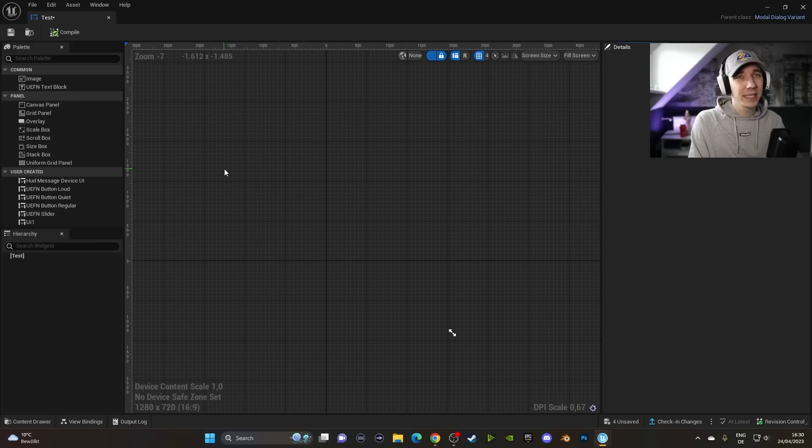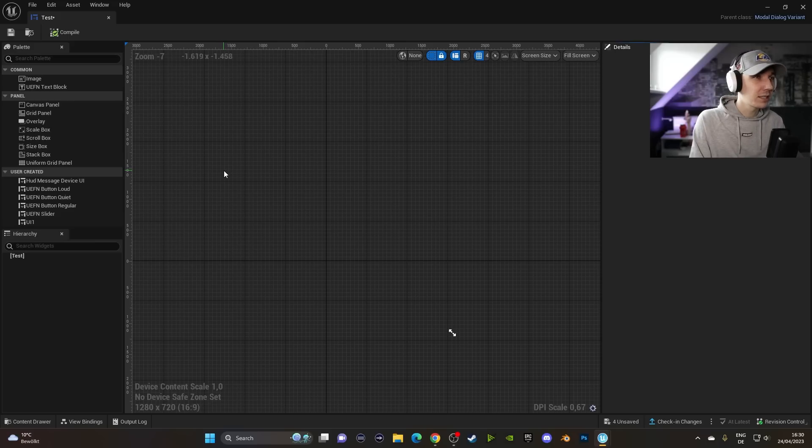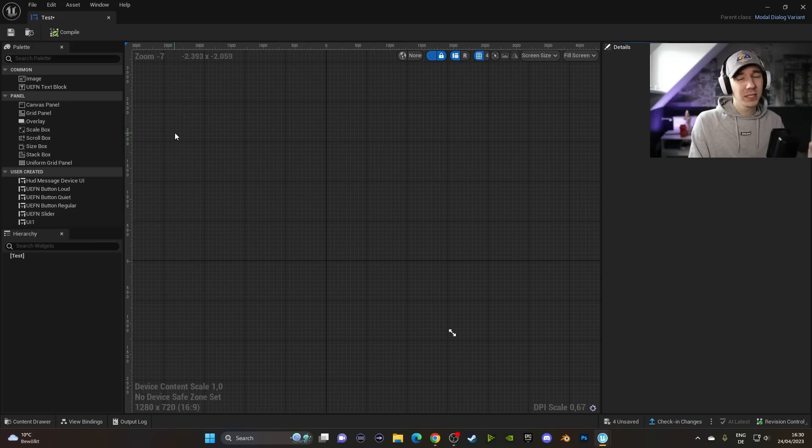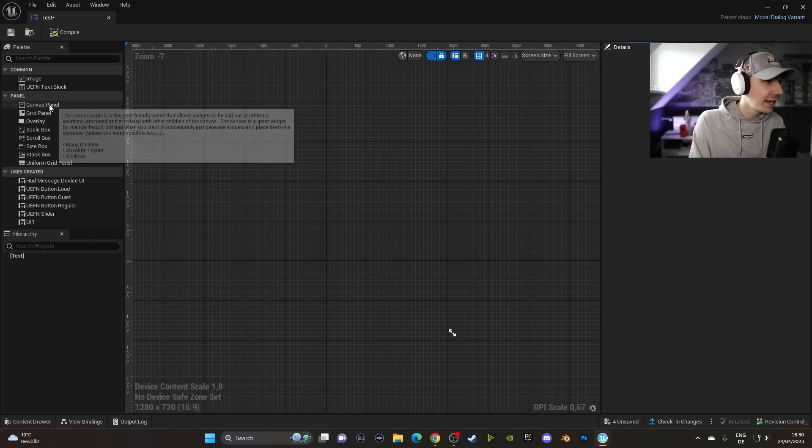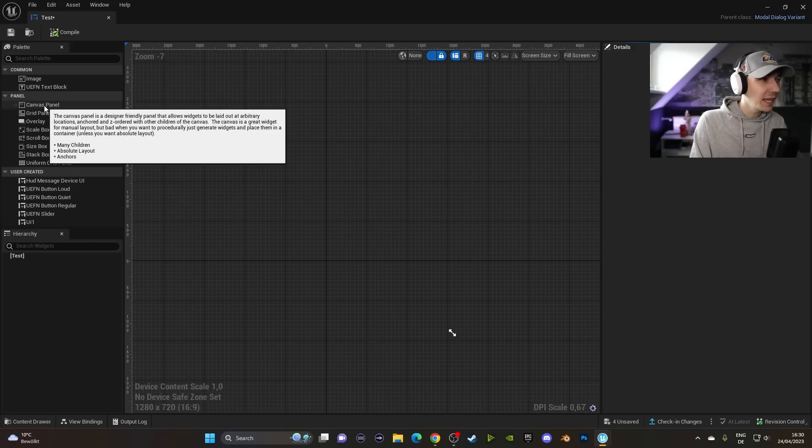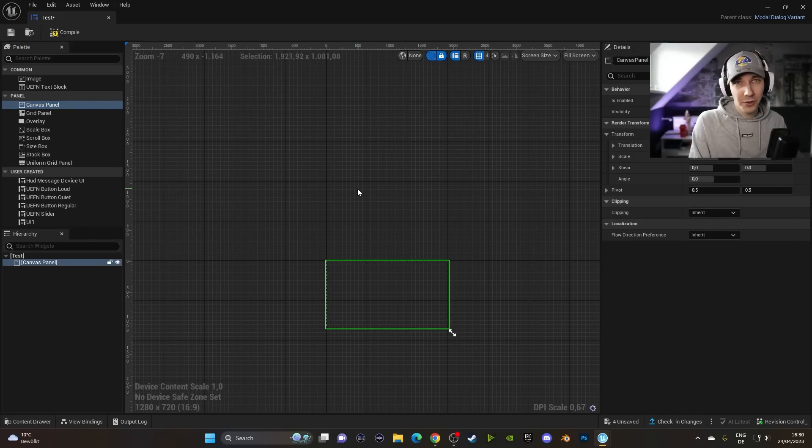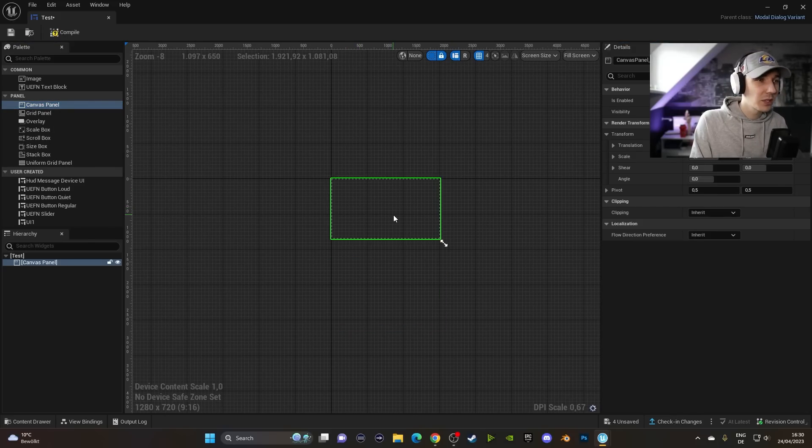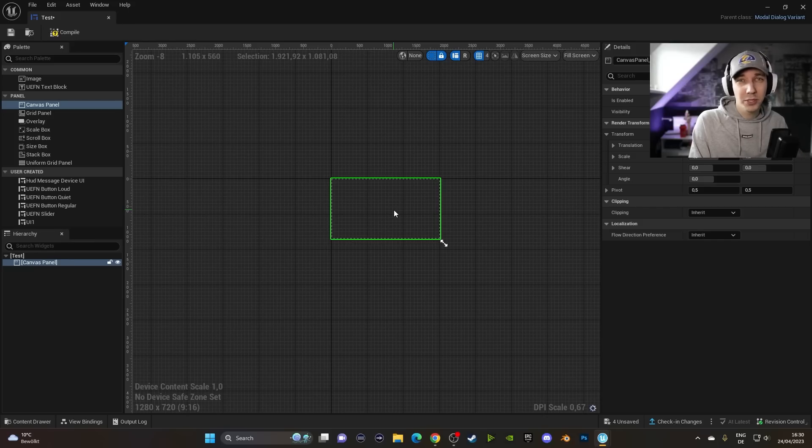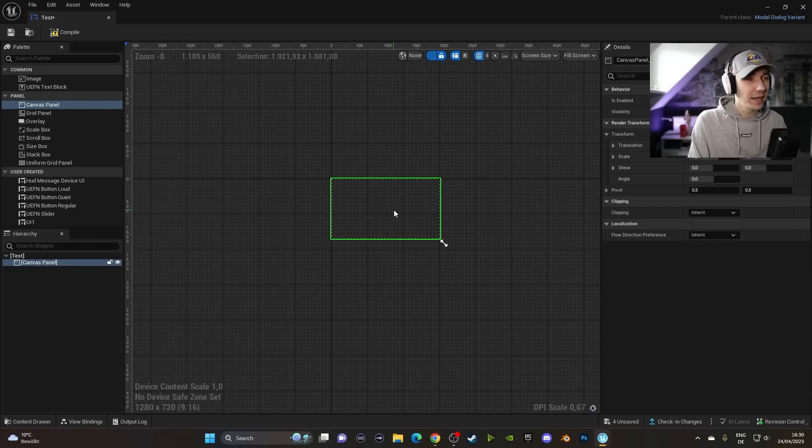In here, it basically works the same as with the normal HUD. So this is basically the same process. The first thing which is super important when creating a UI is that you have a panel first. You can use the Canvas Panel for the normal HUD. This one is technically the easiest one to understand. Whatever you put inside of here basically will be shown inside your UI.